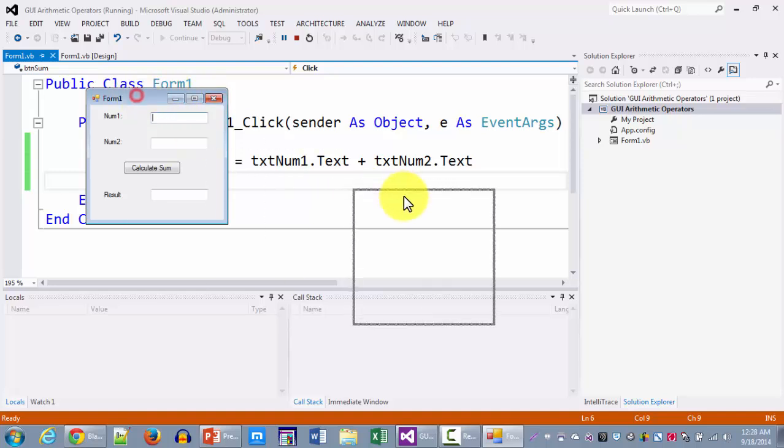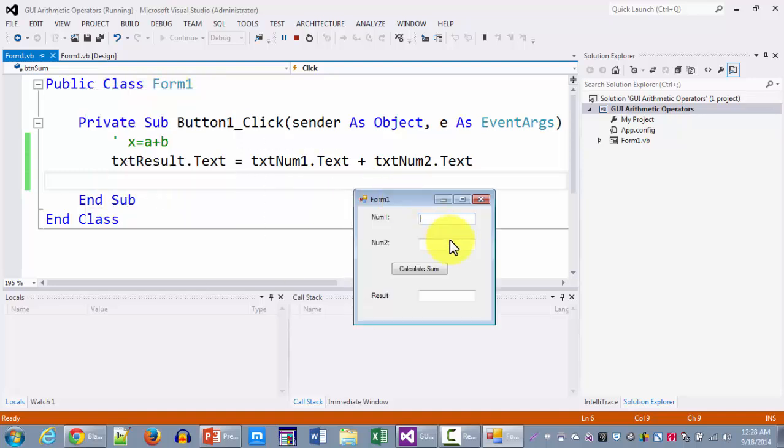And let's take the input from the first text box and input from the second text box and click calculate sum. And to our surprise you notice that instead of calculating the sum even though we've used the plus sign which is the correct arithmetic operator for addition it rather concatenated the two.